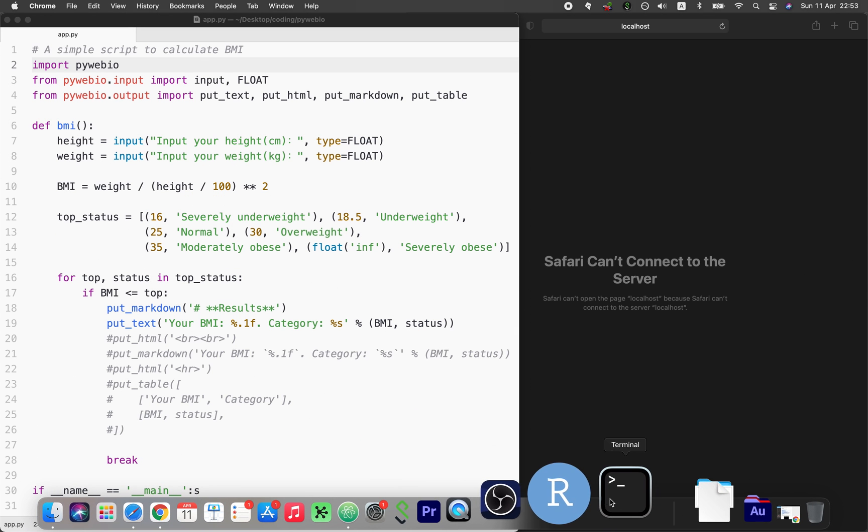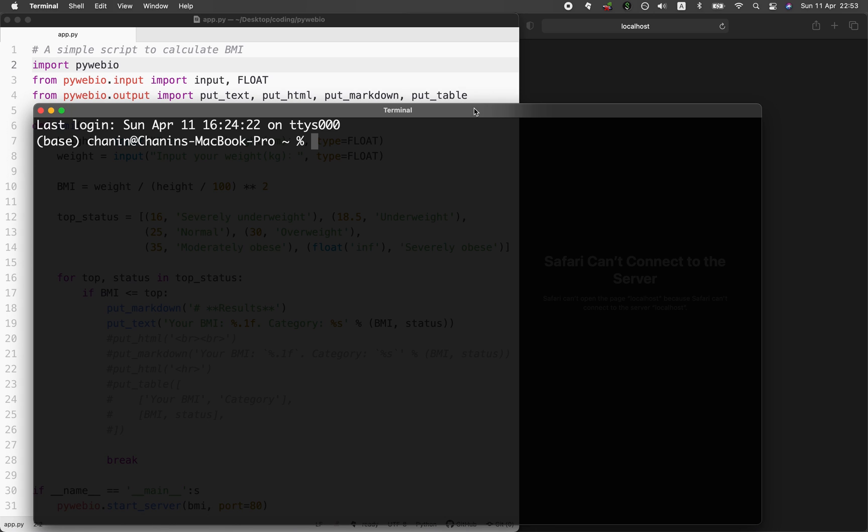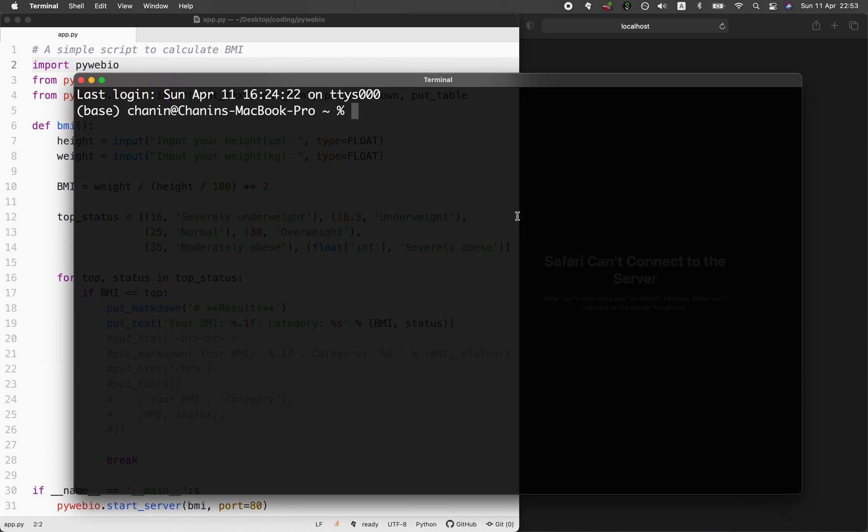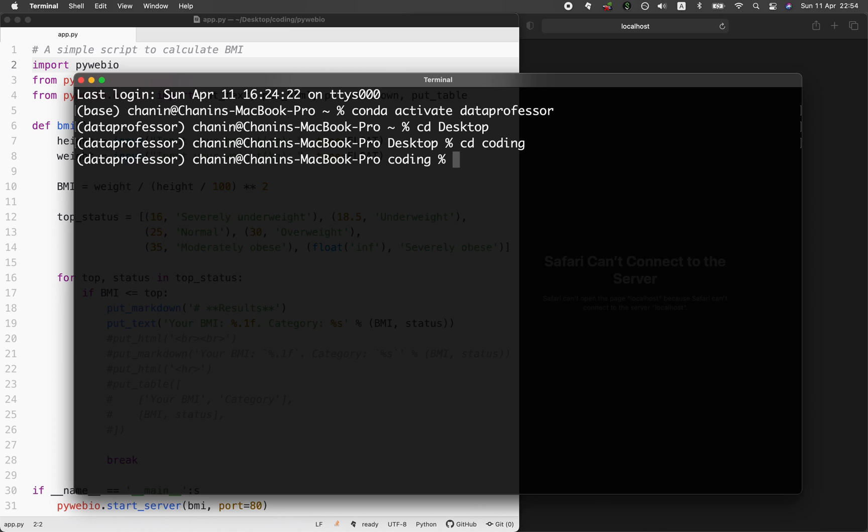The next thing is to open up your terminal. Go ahead and activate your own Conda environment. The one on my computer is called data professor.